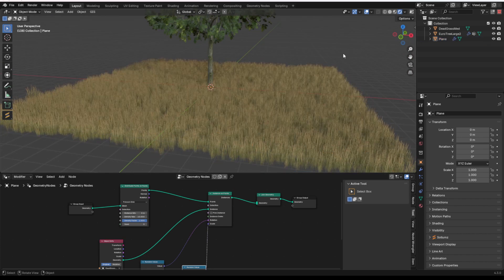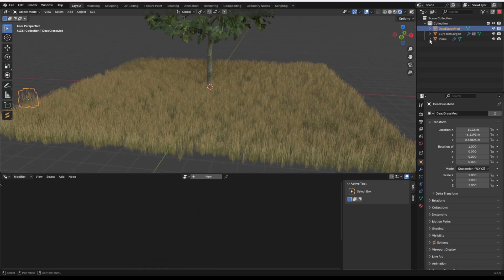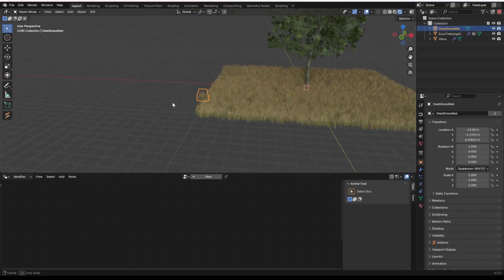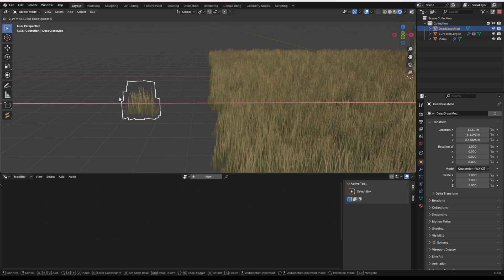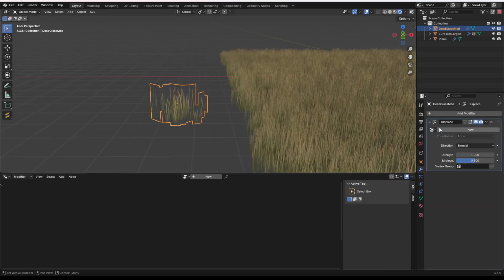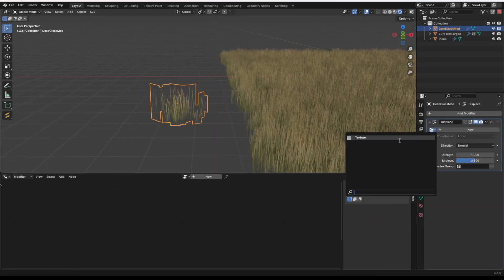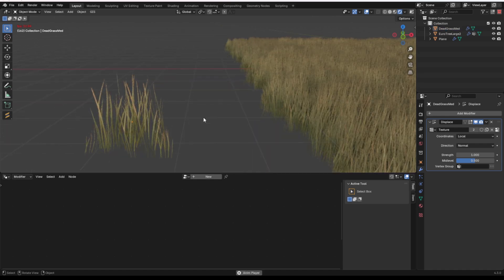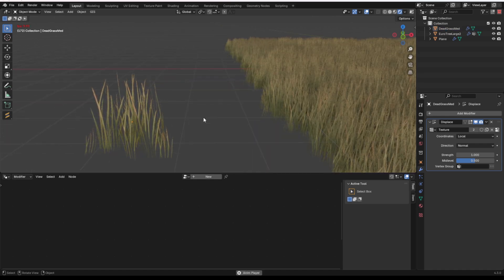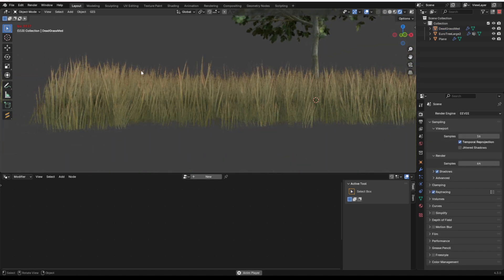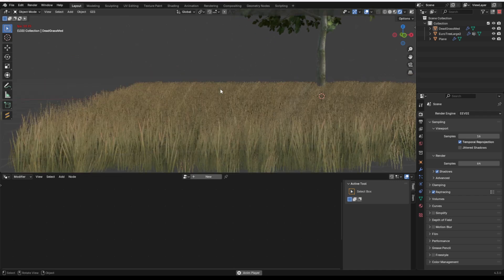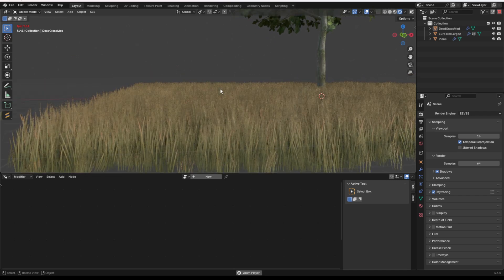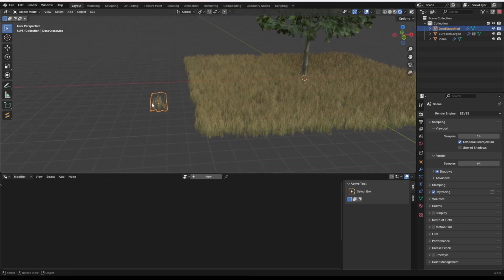And then once I have that, I can go to the original grass object, which is this one over here, and I can do the exact same thing, deform, displace, and I'll give it that same texture so that it has that same waviness going on. You get these waving grass objects, and they just look a little bit more realistic than having grass that doesn't wave.